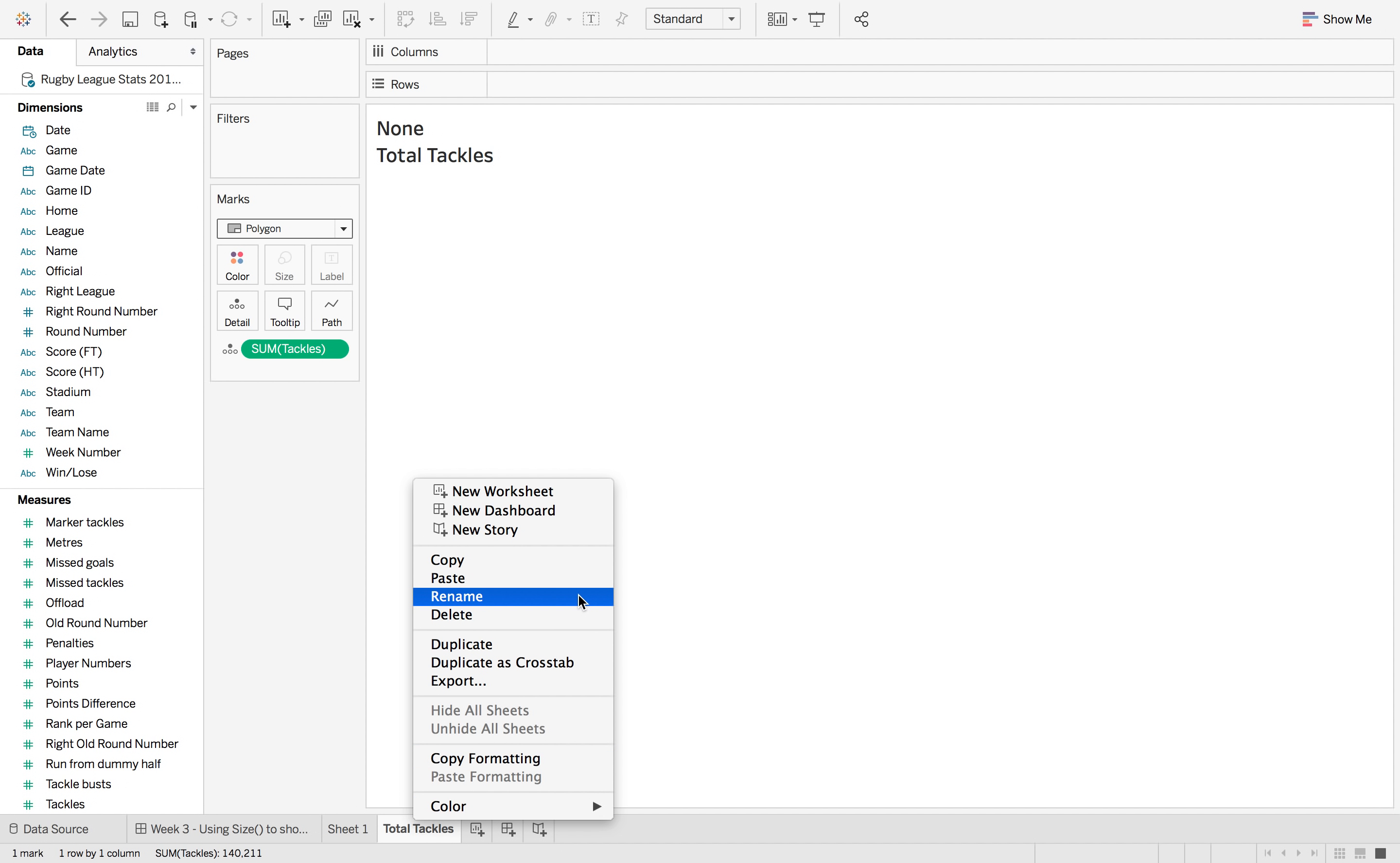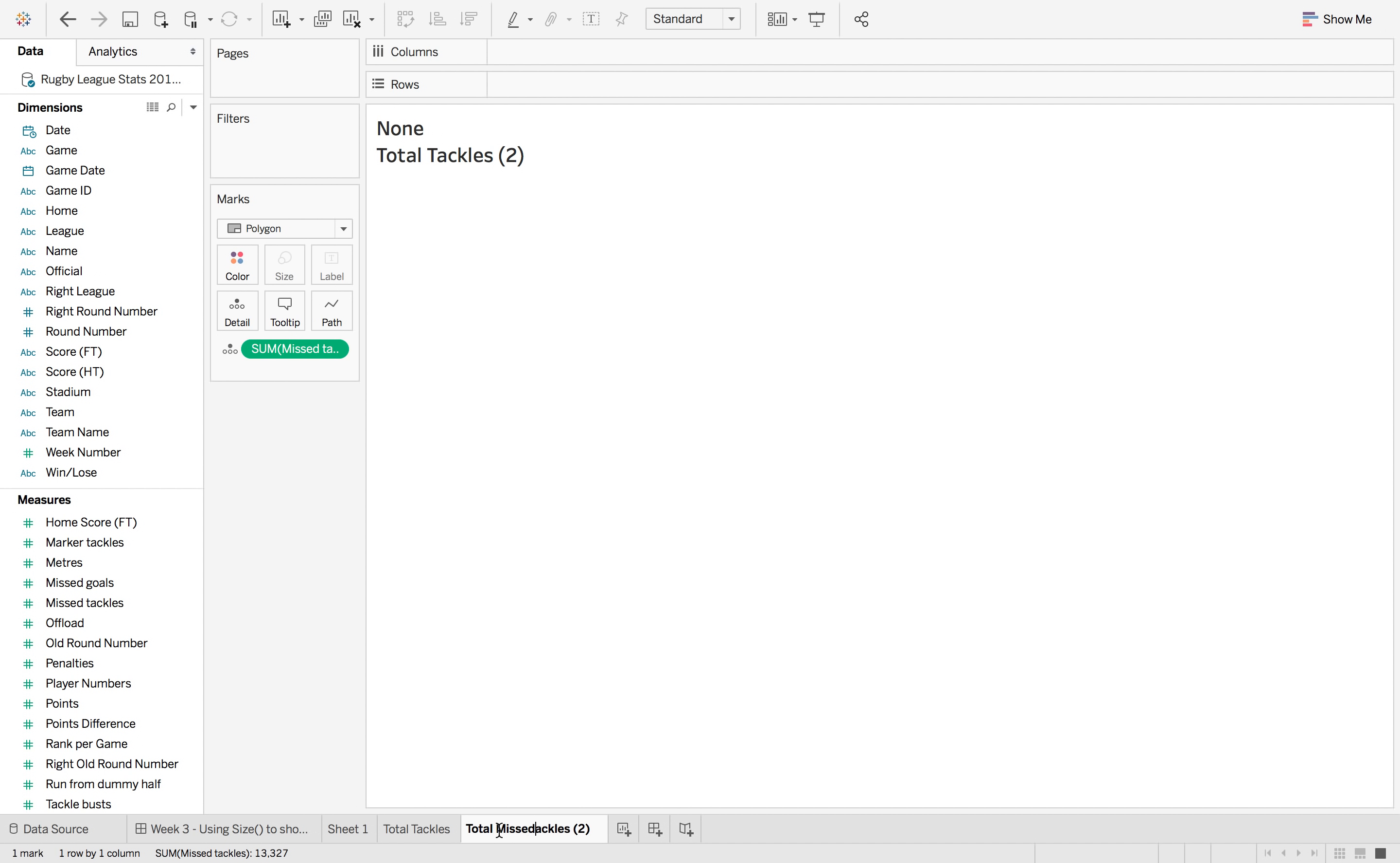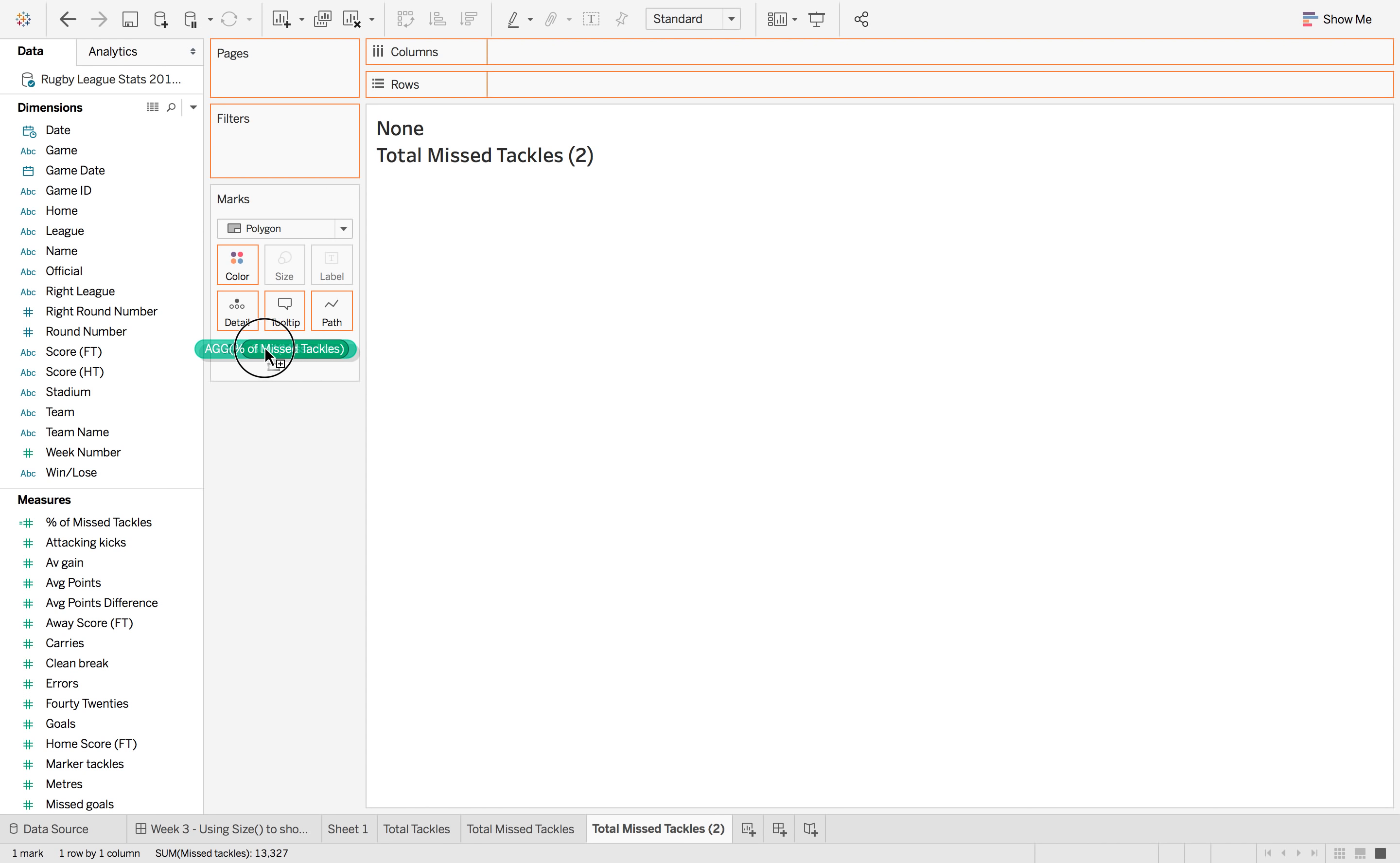So now we can duplicate this and change this to miss tackles instead, and then just change the name to total miss tackles. And then just one more which is the percent of miss tackles.